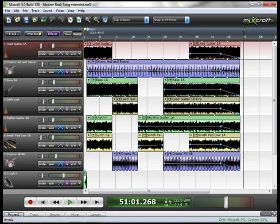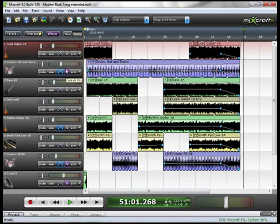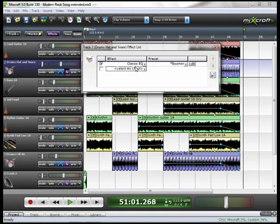On track 2, the drums, I mostly left those alone. But if I was using real drums, I would set my pans according to the audience perspective. I did put a bit of EQ on it to give it a little bit of punch and crispness. And if we go to our effects button here, you can see that I used the classic EQ and the preset of Boomer.